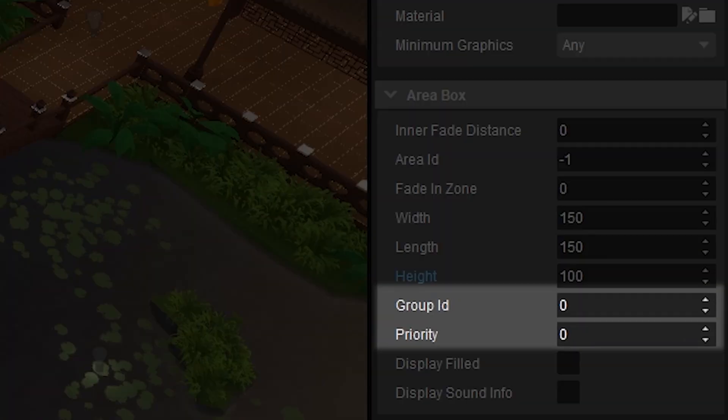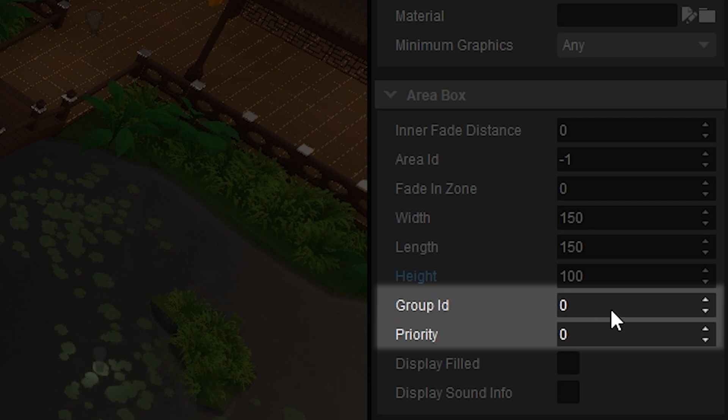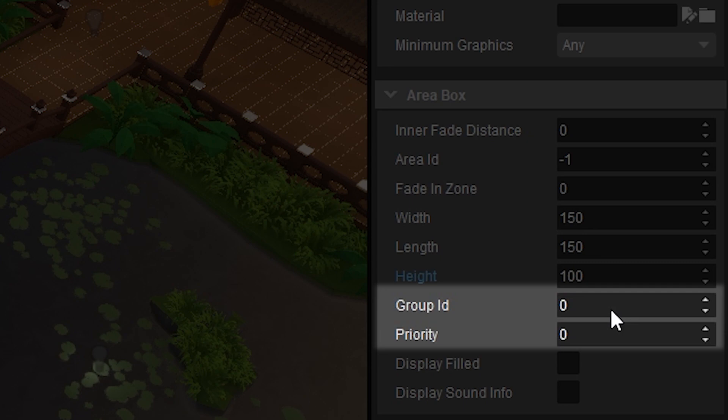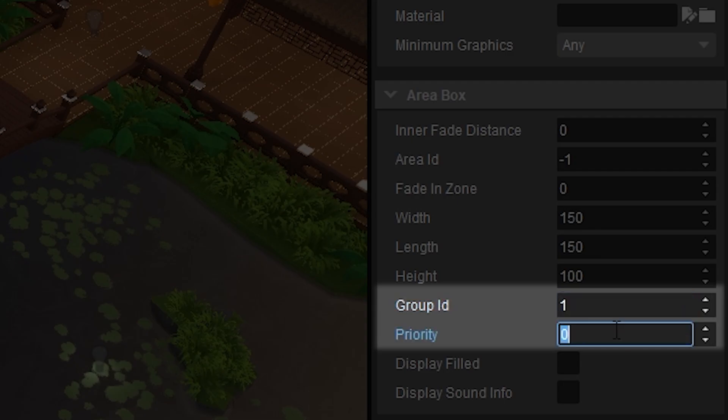Group IDs and priority help define how the ambient sounds we're going to add are processed. Specifically, when we have two or more area boxes or shapes within the same group ID, the shape with the highest priority is used for the calculations. So let's set the group ID to 1 and the priority to 5.